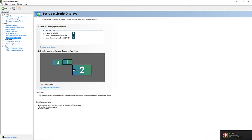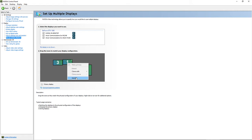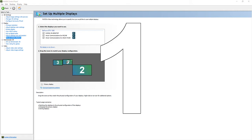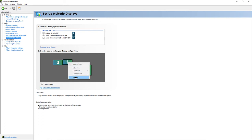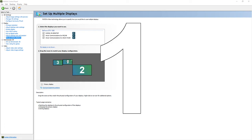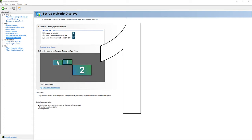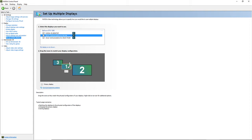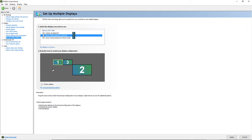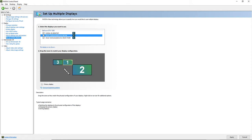Now, you have your three monitors set up, but the order shown here is not necessarily the order they are on your desk. To figure that out, right click on a monitor icon and click Identify. If the number comes up on the wrong physical screen, just drag the monitor icon in the control panel to the correct position. That's it.